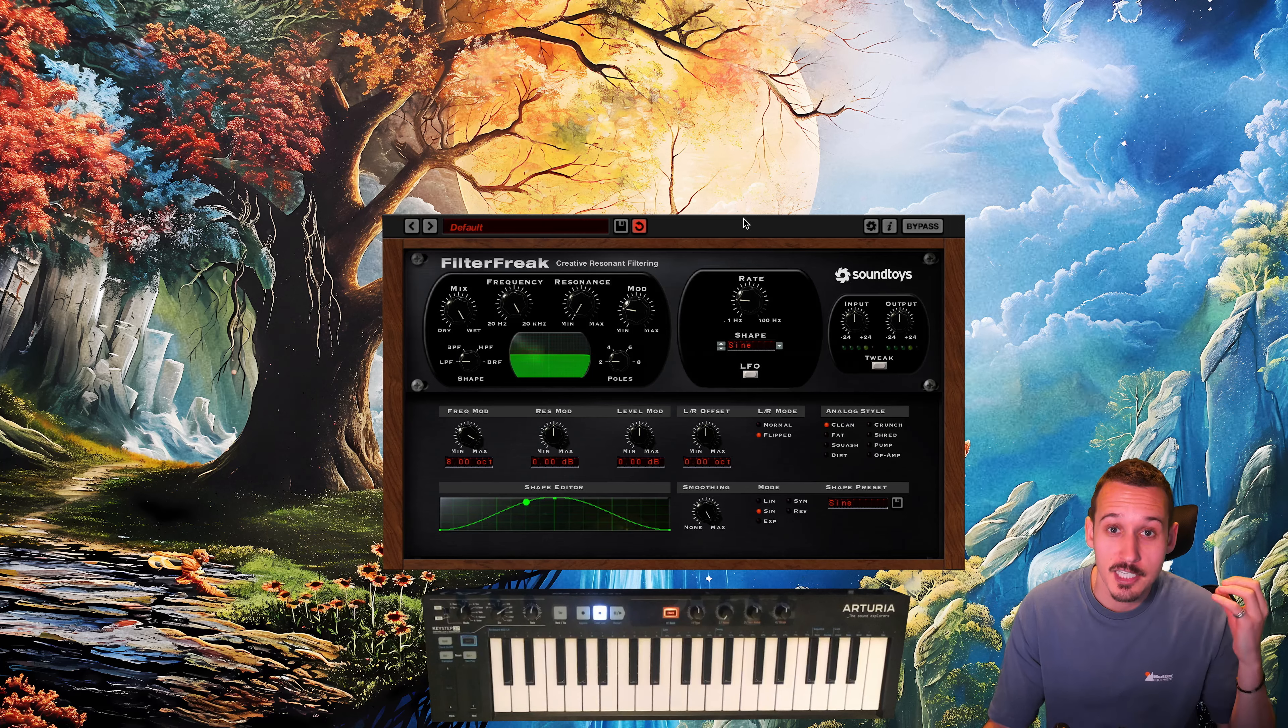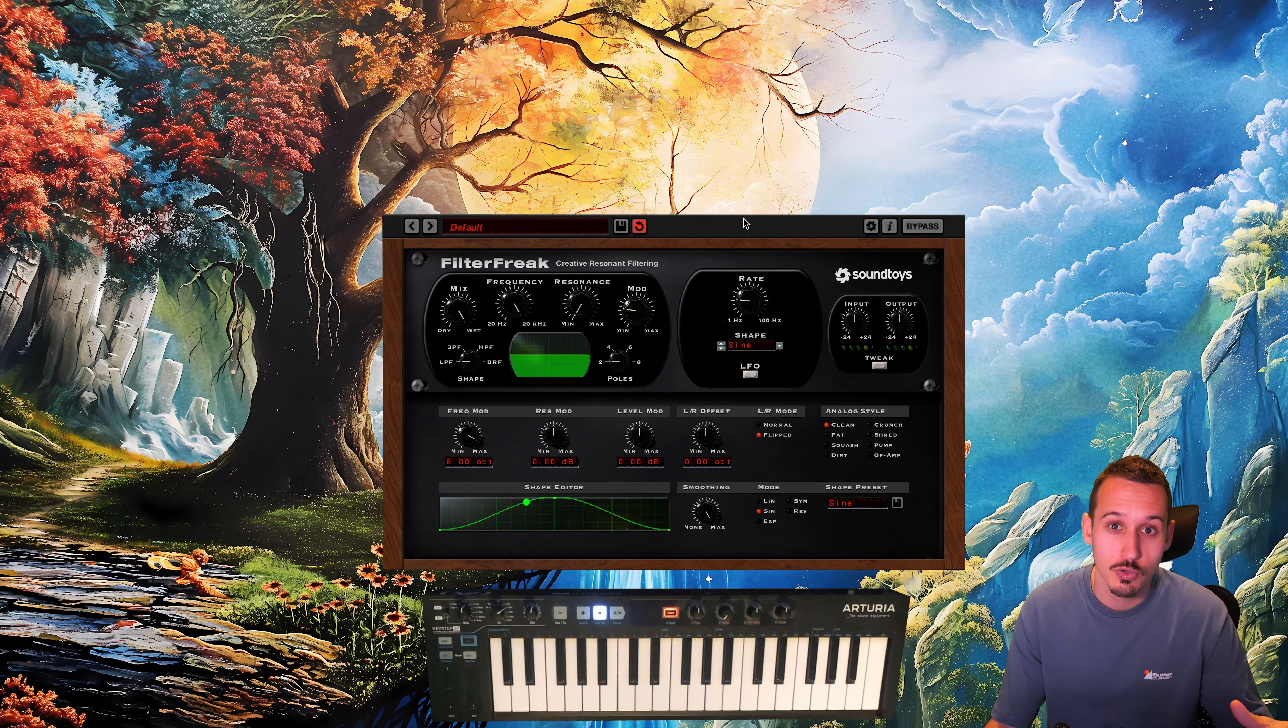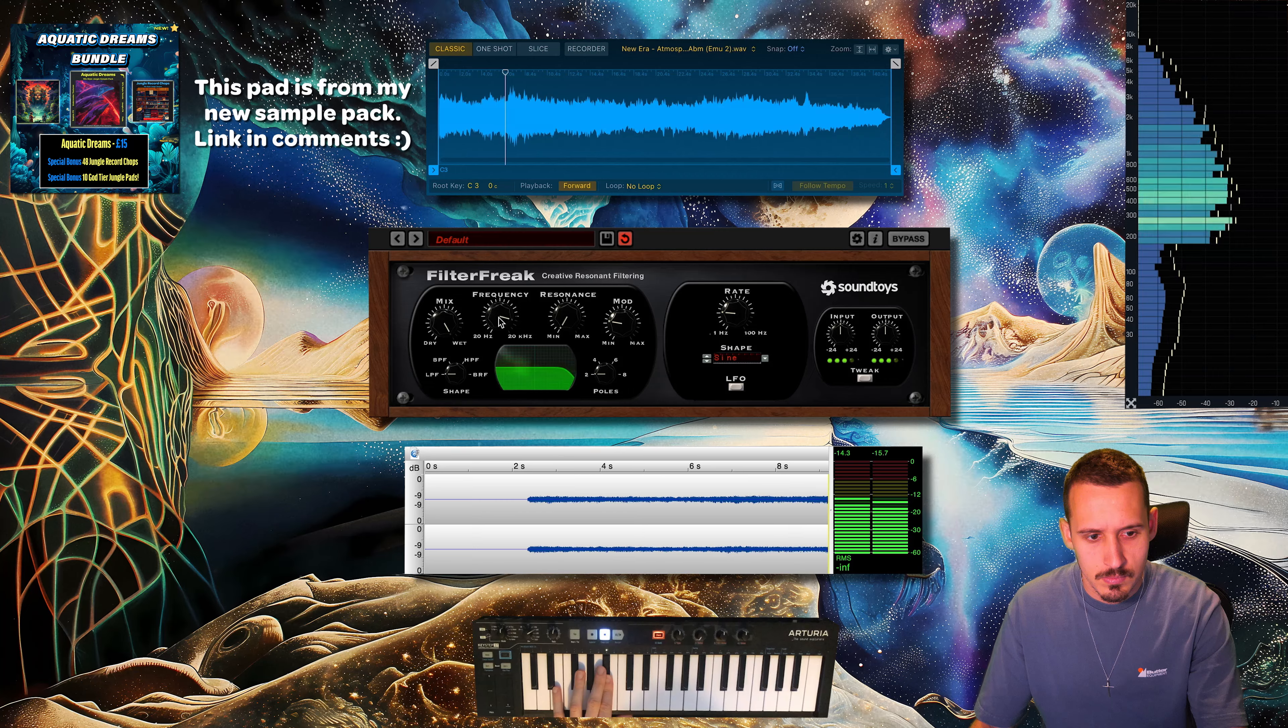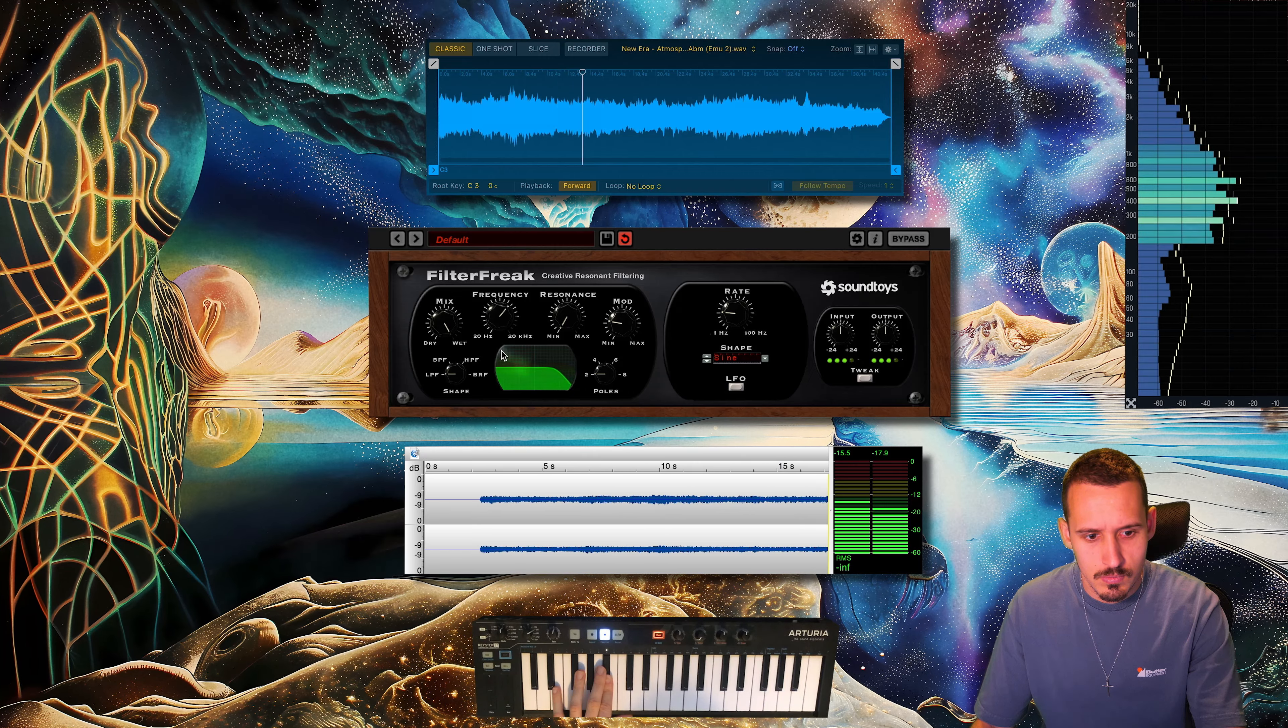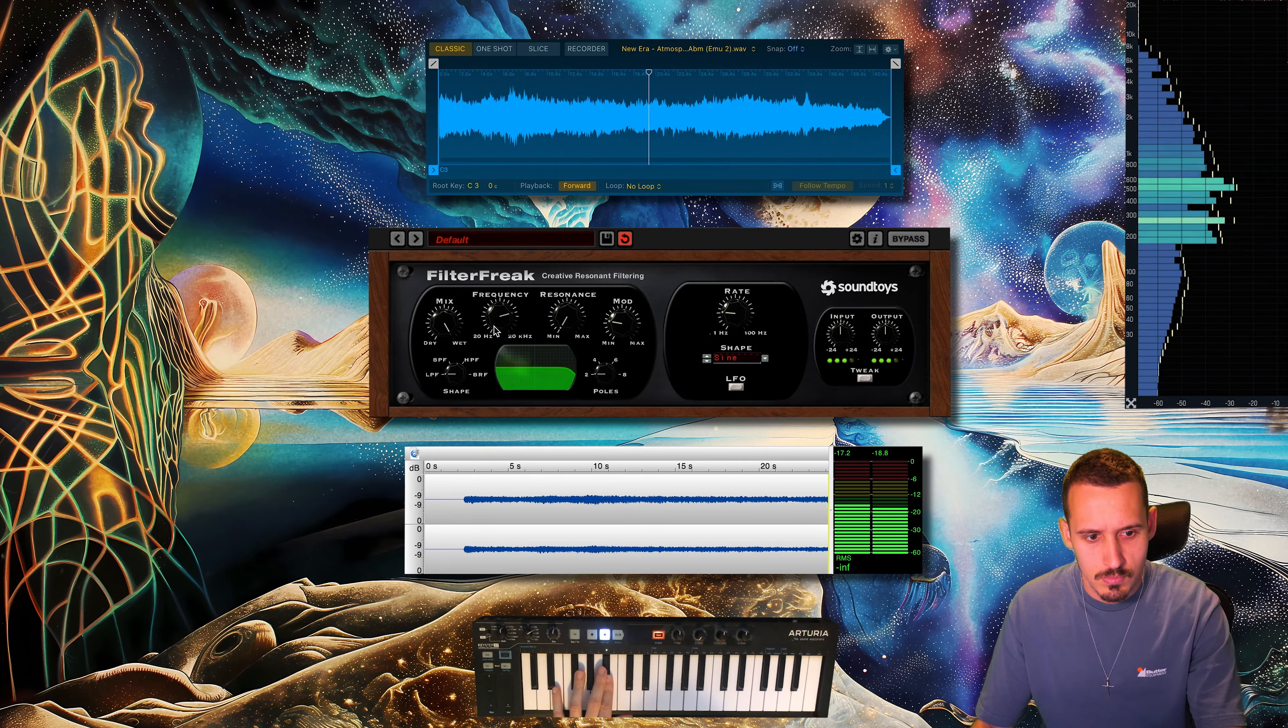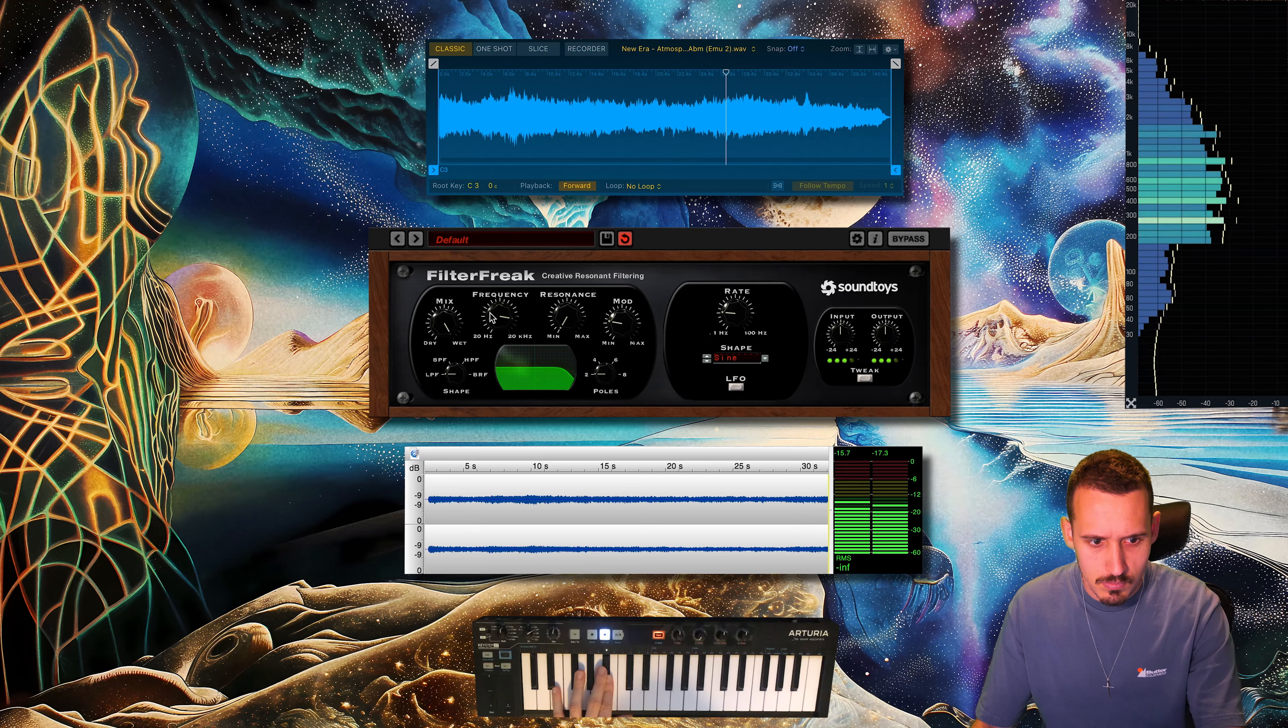When we're talking about actual techniques we can do with filtering, probably my favorite one is just slow and subtle low pass filtering on things like pads and chords, just to give them a bit of that motion.